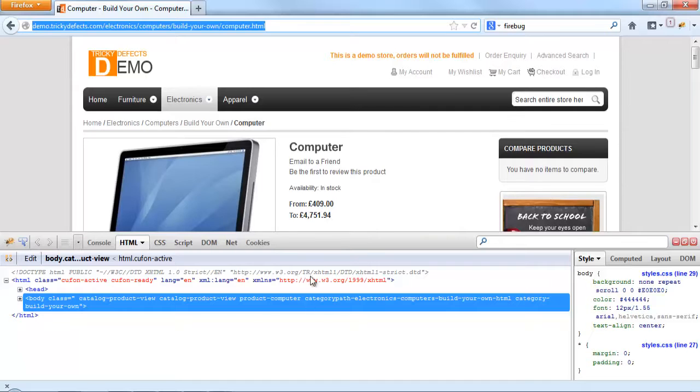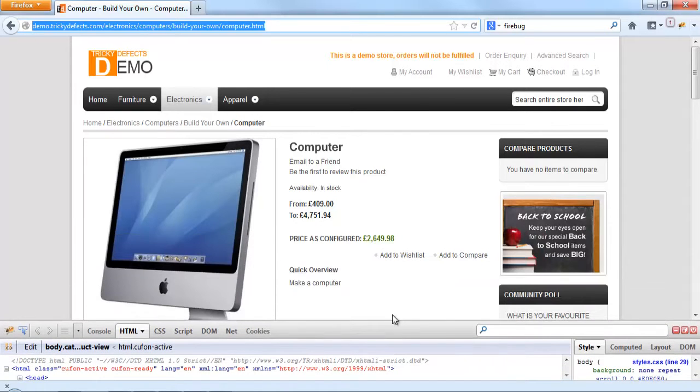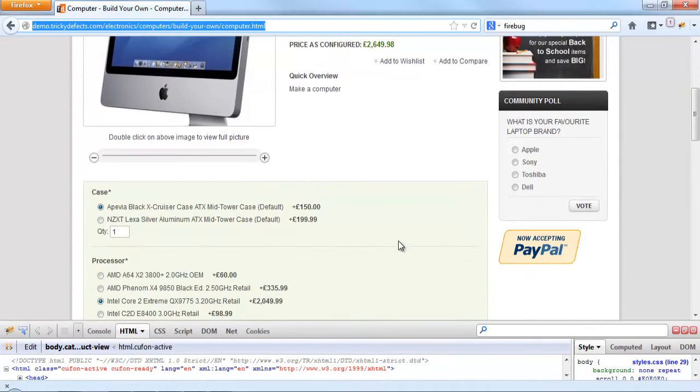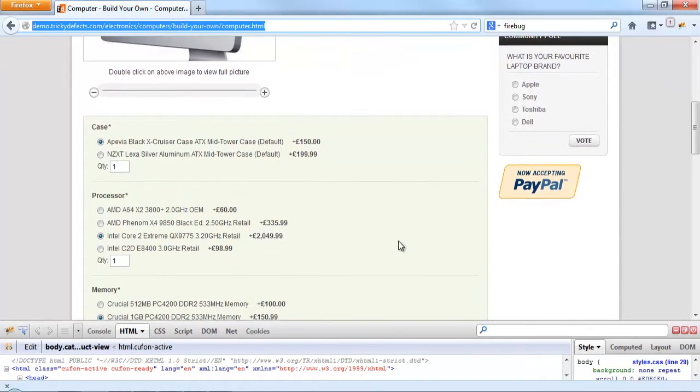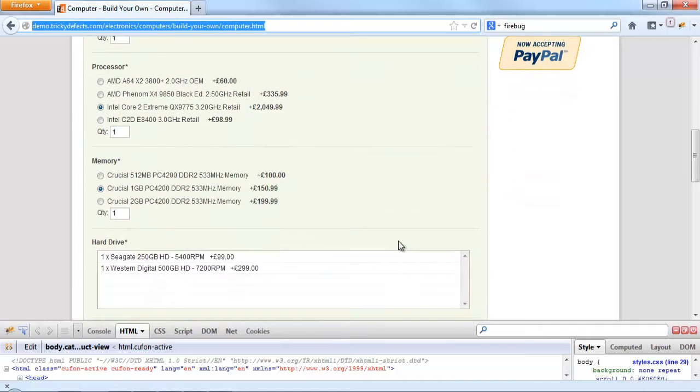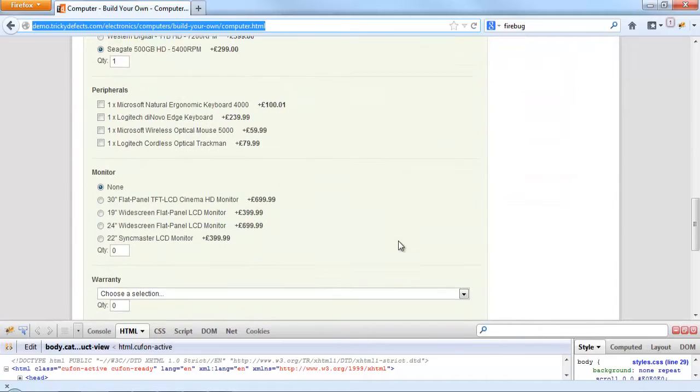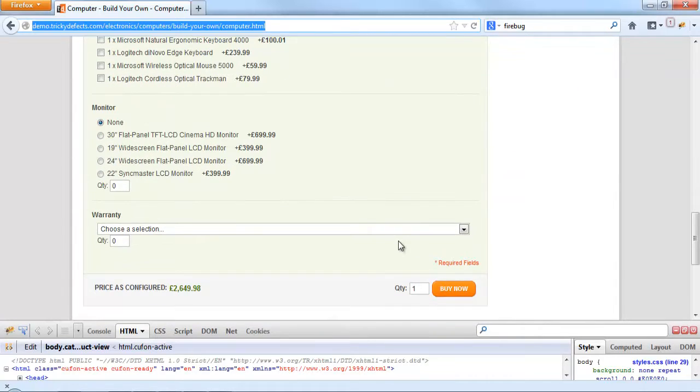If we have a look at this web page, it allows you to customize your computer and contains various radio buttons, checkboxes and dropdowns as well.